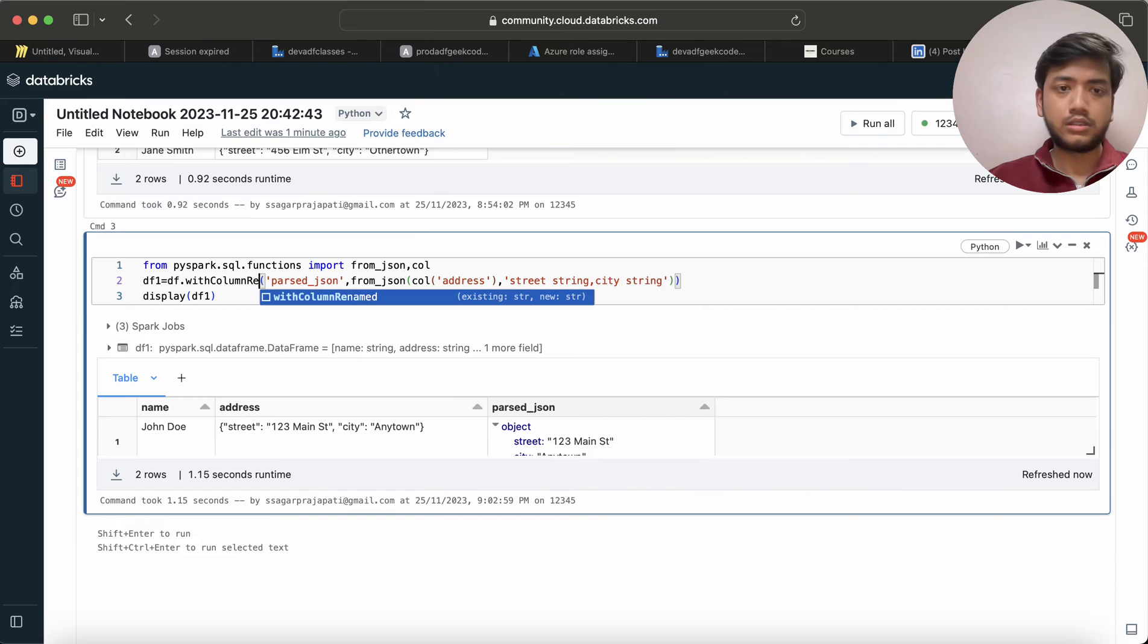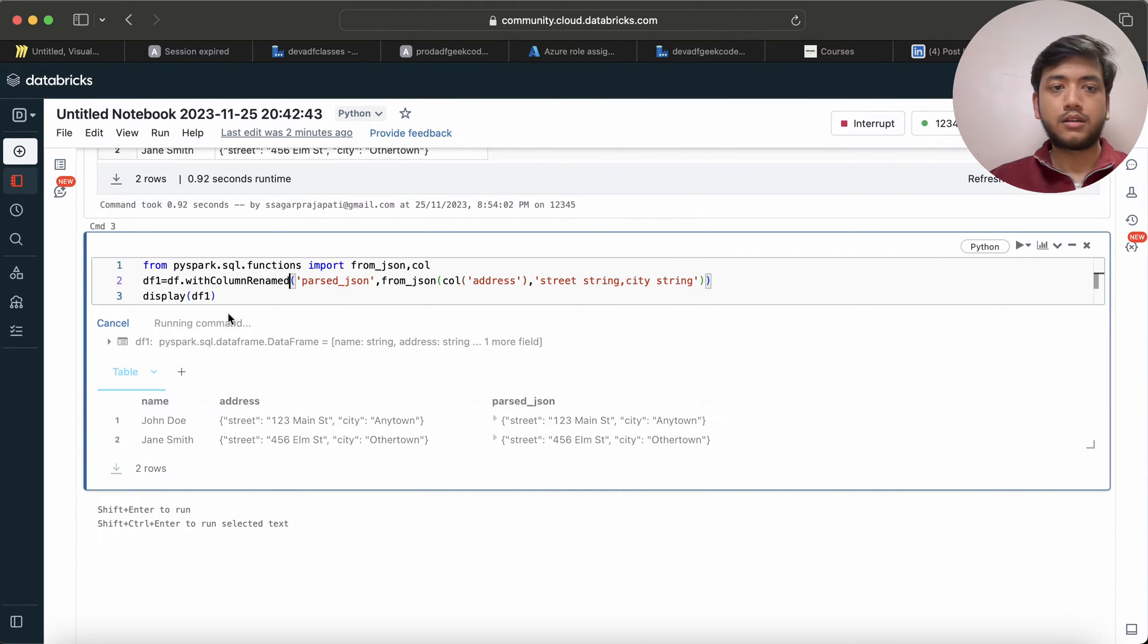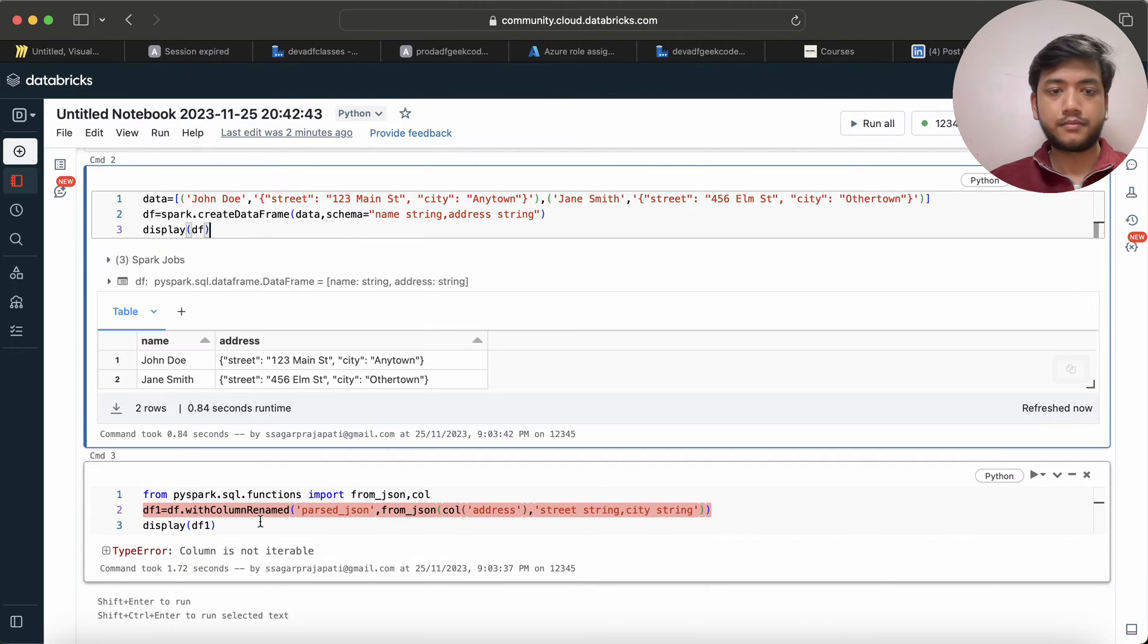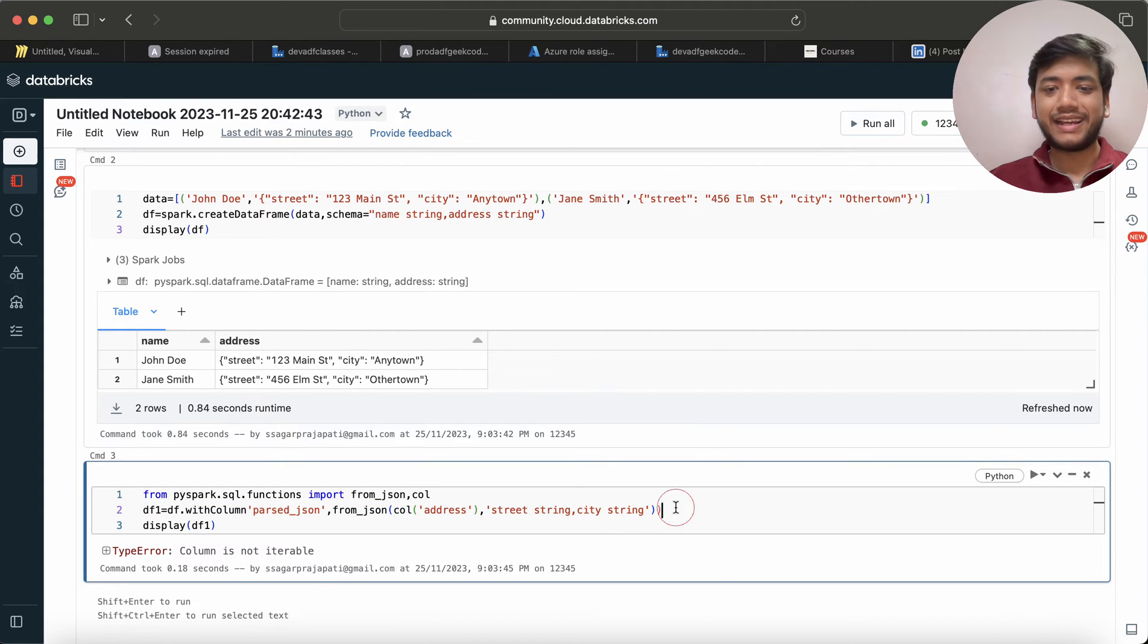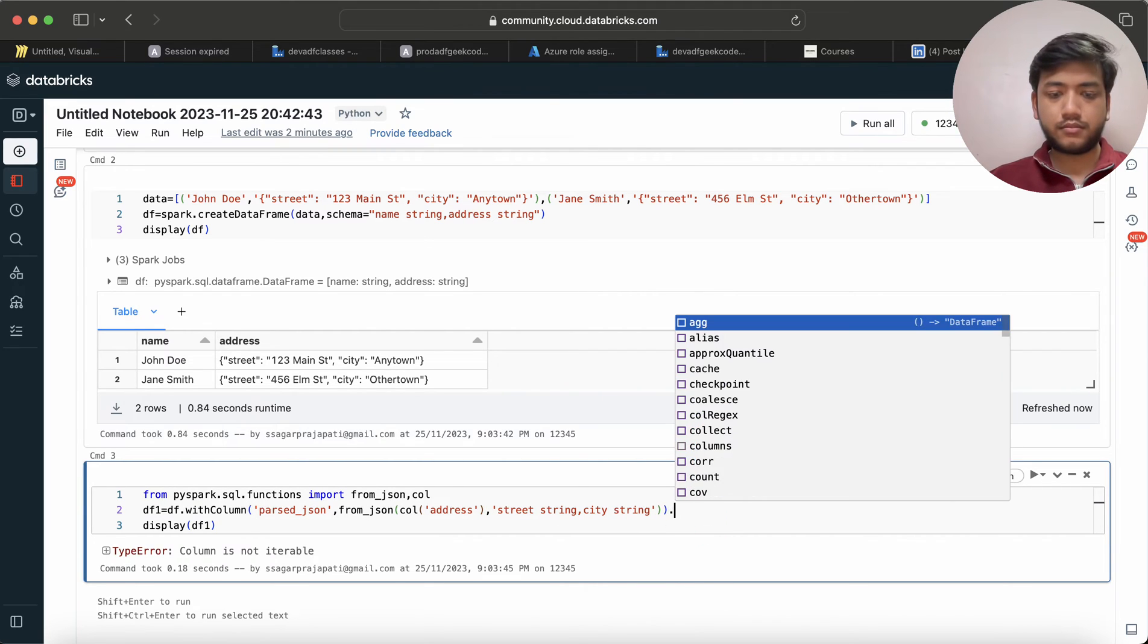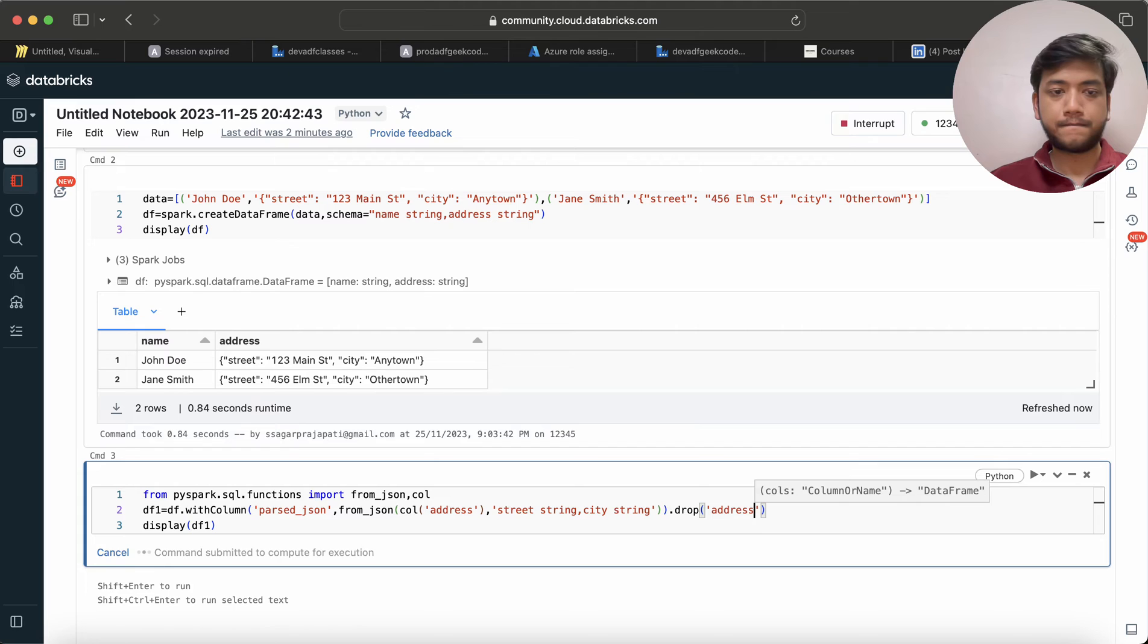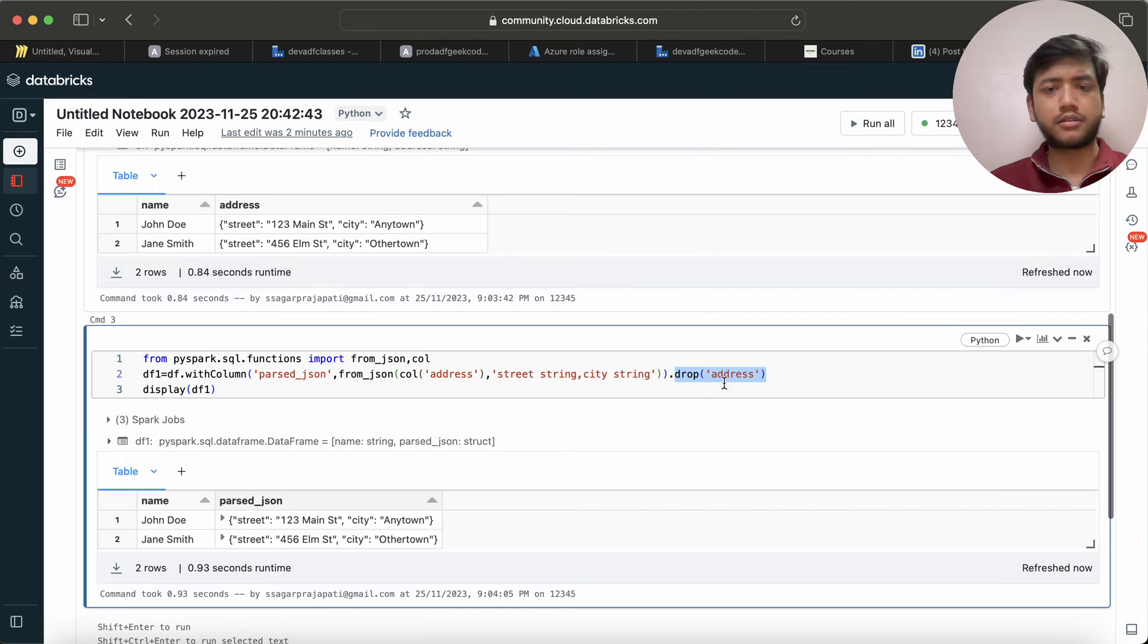Now I can also write withColumn... oh, my bad, I cannot do that. With column, and here I will drop my unwanted column, that is address. If you do not want to, you can also ignore this drop statement or drop function.